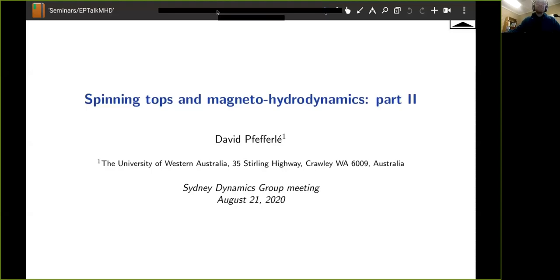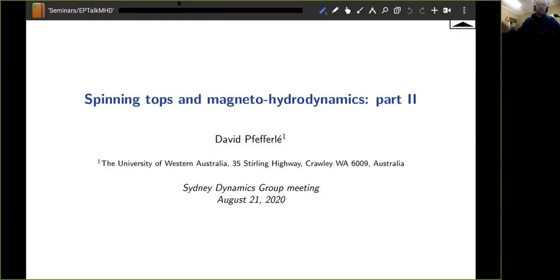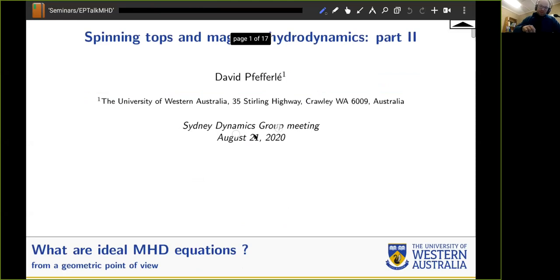Today's talk will be a lot more technical in some sense, and if you haven't followed part one it might come out of nowhere. The idea is to show how magnetohydrodynamics comes from the Euler-Poincaré reduction technique, in the same way that rigid body dynamics in part one came out of that strategy. So a quick recap.